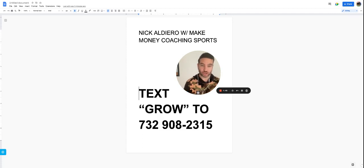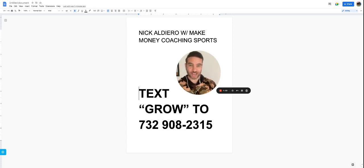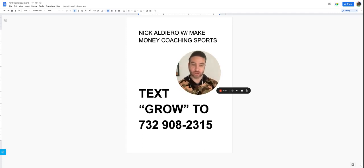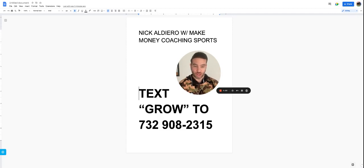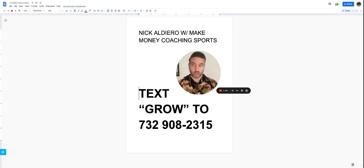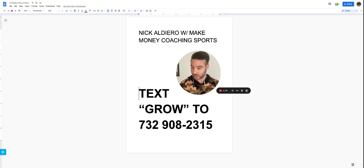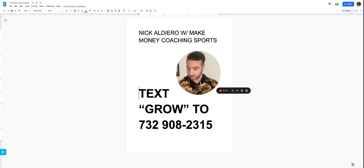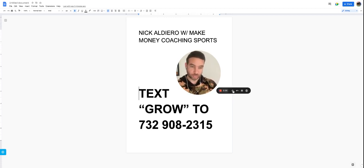If you are looking for extra help on how to grow your business, text the word grow to 732-908-2315. And you're texting me, coach Nick. I will directly text you back and set up a time so we can talk. All right. I'll see you next video.